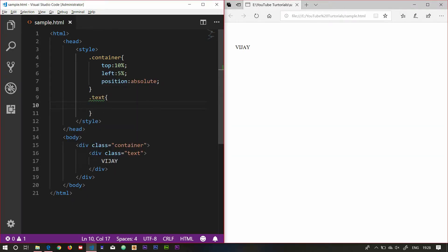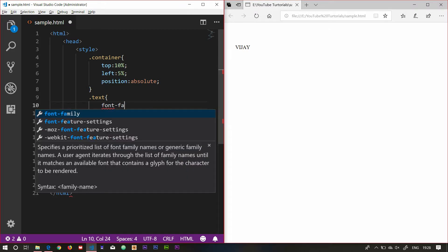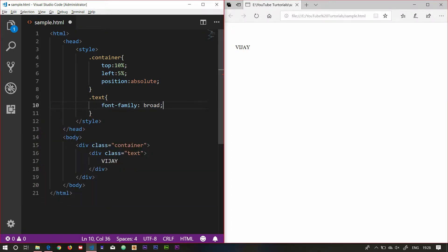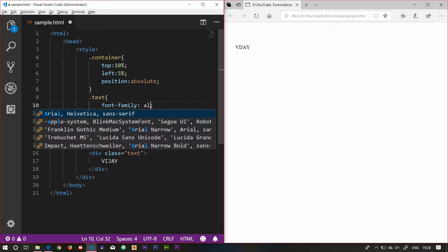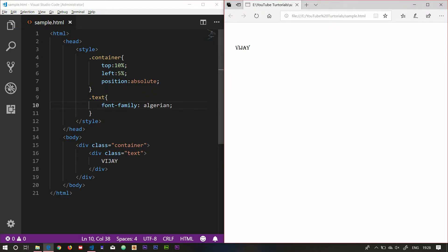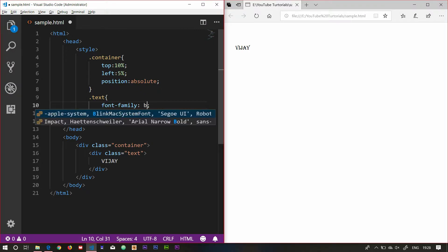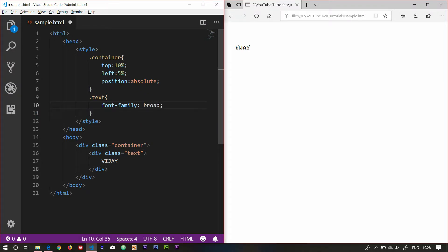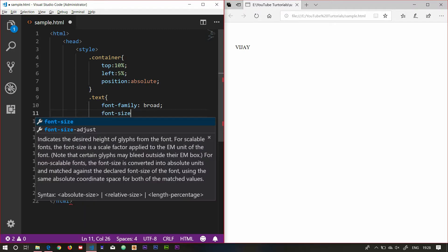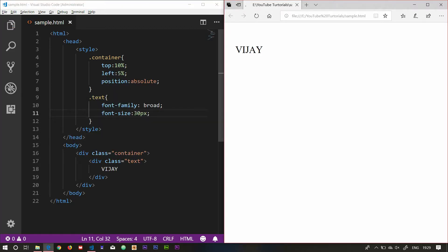Now we will use the font. We will use the font family — Algerian. Next, font size should be 30 pixels.